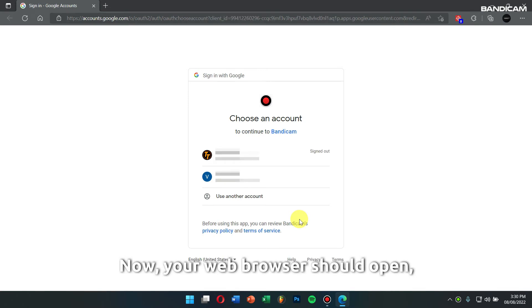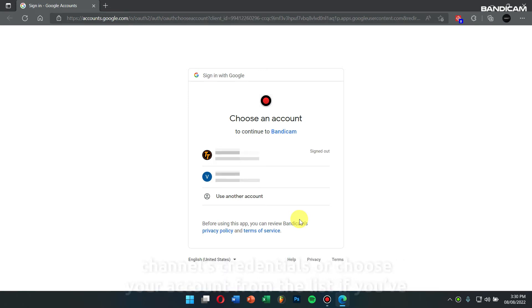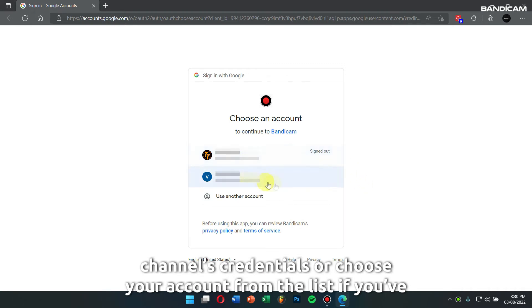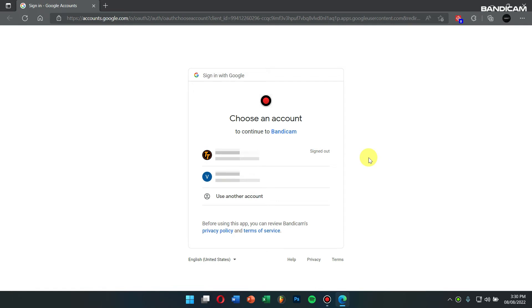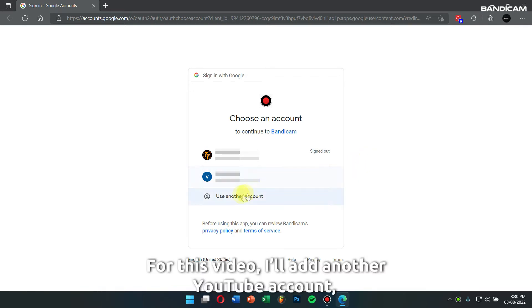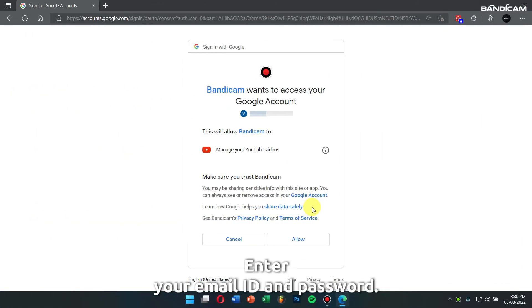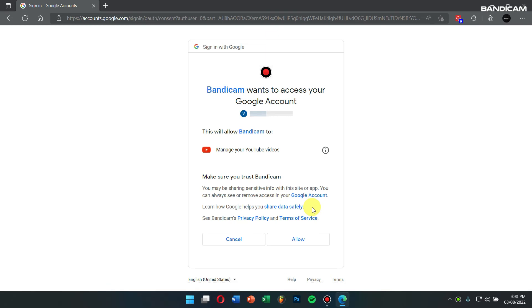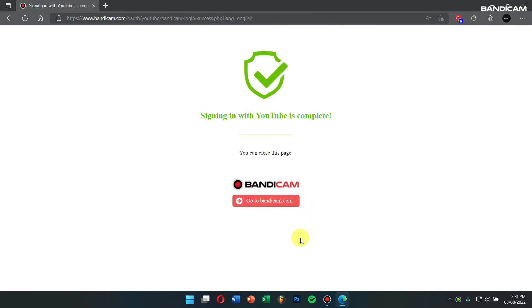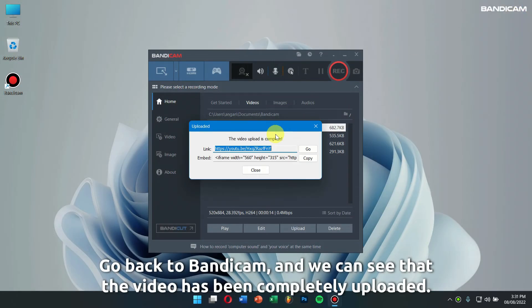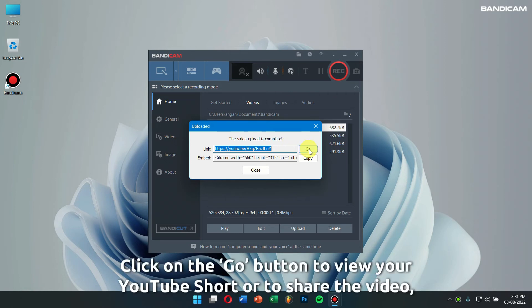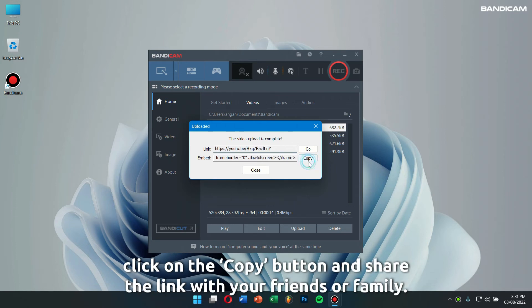Your web browser should open up and you can enter your YouTube channel's credentials or choose your account from the list if you have already logged in on your web browser. For this video, I'll add another YouTube account, so I'll click on Use Another Account. Enter your email ID and password, then click on Allow. Now you are successfully logged in to your YouTube channel. Go back to Bandicam and we can see that the video has been completely uploaded. Click on the Go button to view your YouTube Short, or to share the video click on the Copy button and share the link with your friends or family.